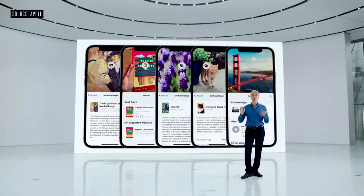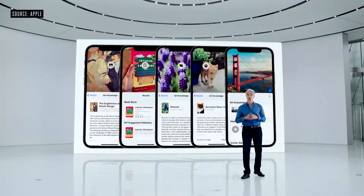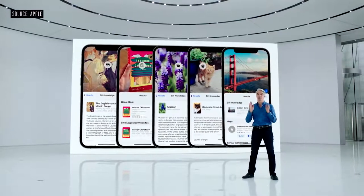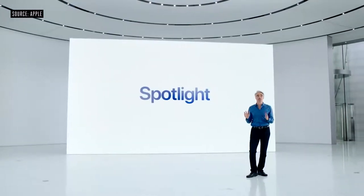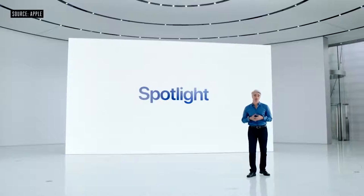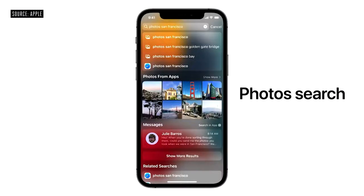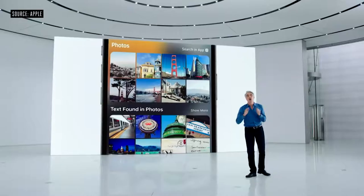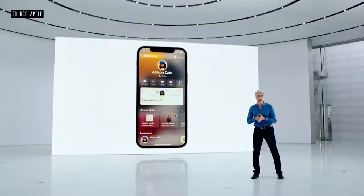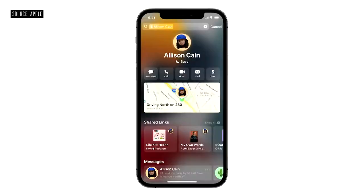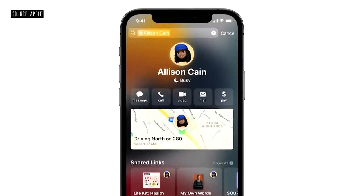We're also making it easier to search for your photos by adding photos to Spotlight. Spotlight is the universal place to start all of your searches. Now with Photo Search in Spotlight, you can quickly find your photos right from the home screen. We've also added all new rich results for contacts — you'll have quick access to call, text, FaceTime, or email them.